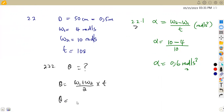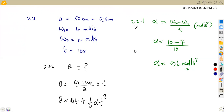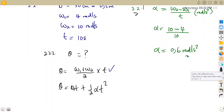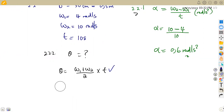Alternatively, we can use the formula: theta = omega₁ × t + ½ × alpha × t². Either formula gives theta in radians. I will apply the first formula, so theta = (omega₁ + omega₂) / 2 × t.